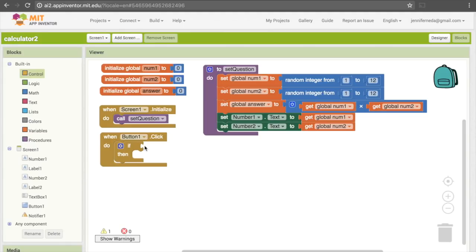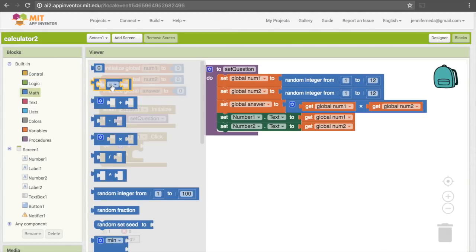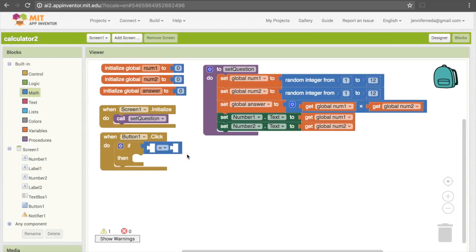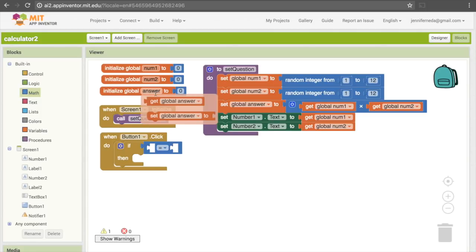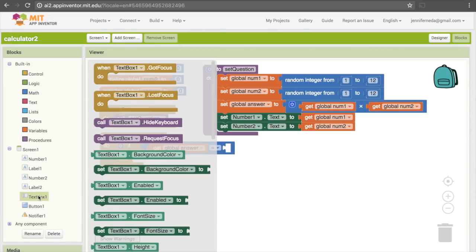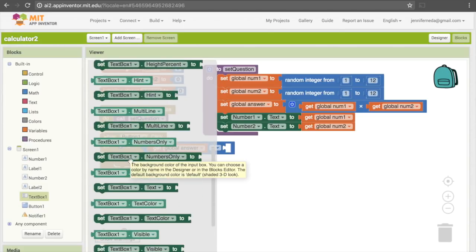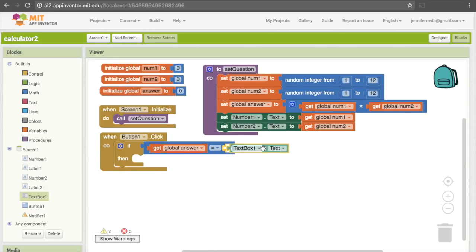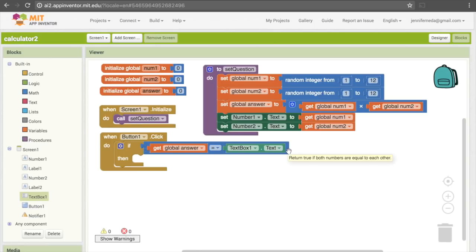This part of the if block is asking us for the condition — the thing we have to check as true or false. We want to check if the user answered correctly by comparing what they entered to our answer variable. If they're equal, their answer was correct; if not, it was wrong. To compare those two values we use an equals block found under Math — the second one checks for equality. The two things we're comparing are our answer variable and what the user put in the text box. To get our answer variable, we mouse over it and choose "get global answer", and then the second value is TextBox1.Text. And code inside the if block will only run if this condition is true.